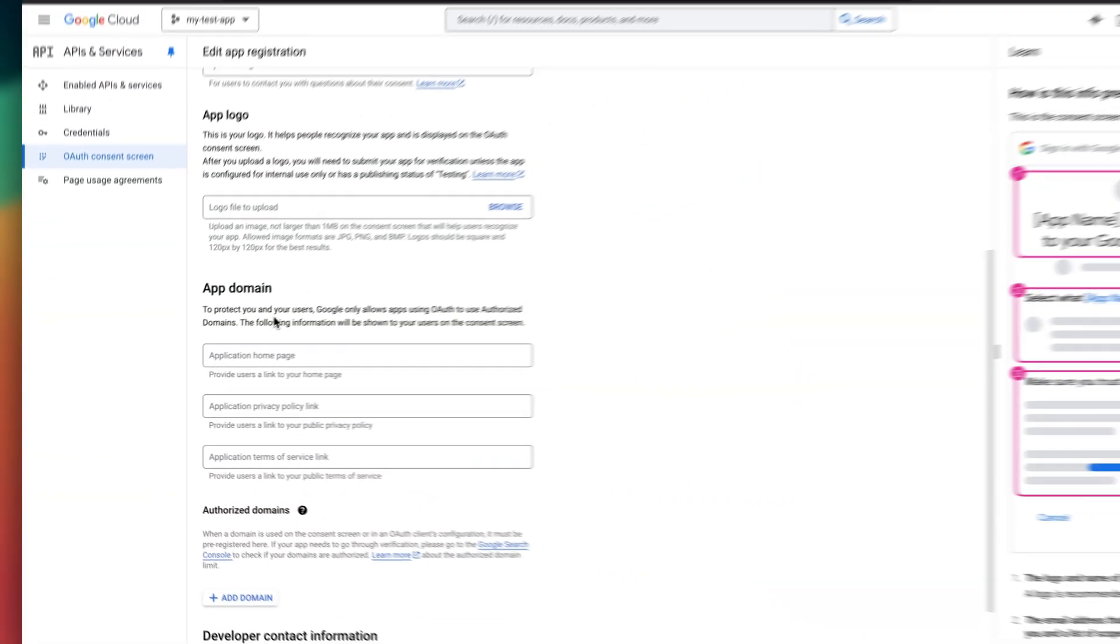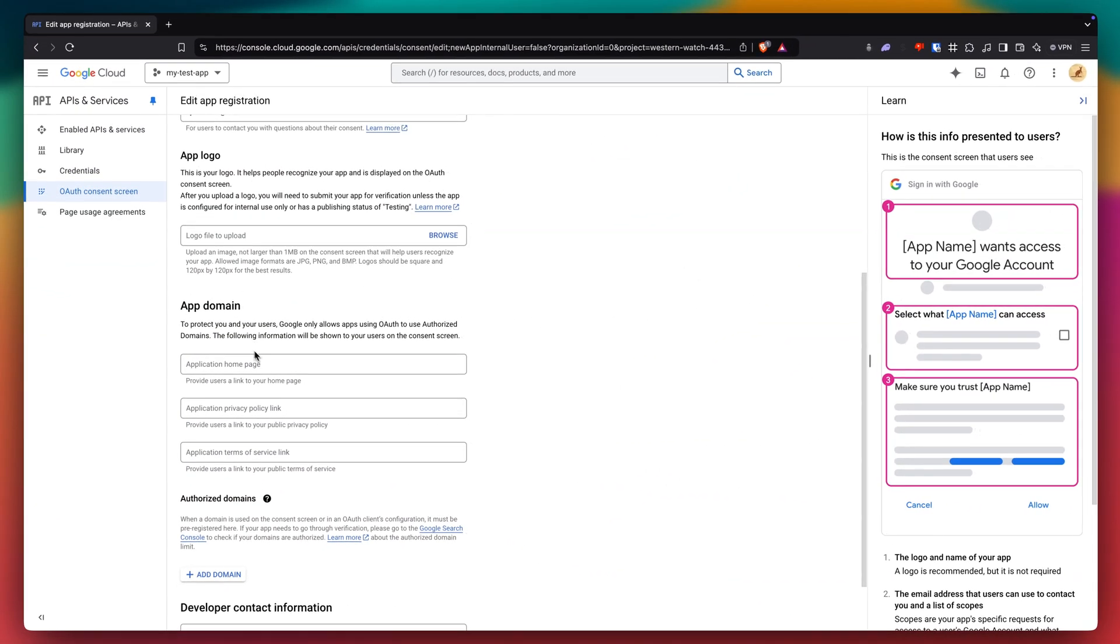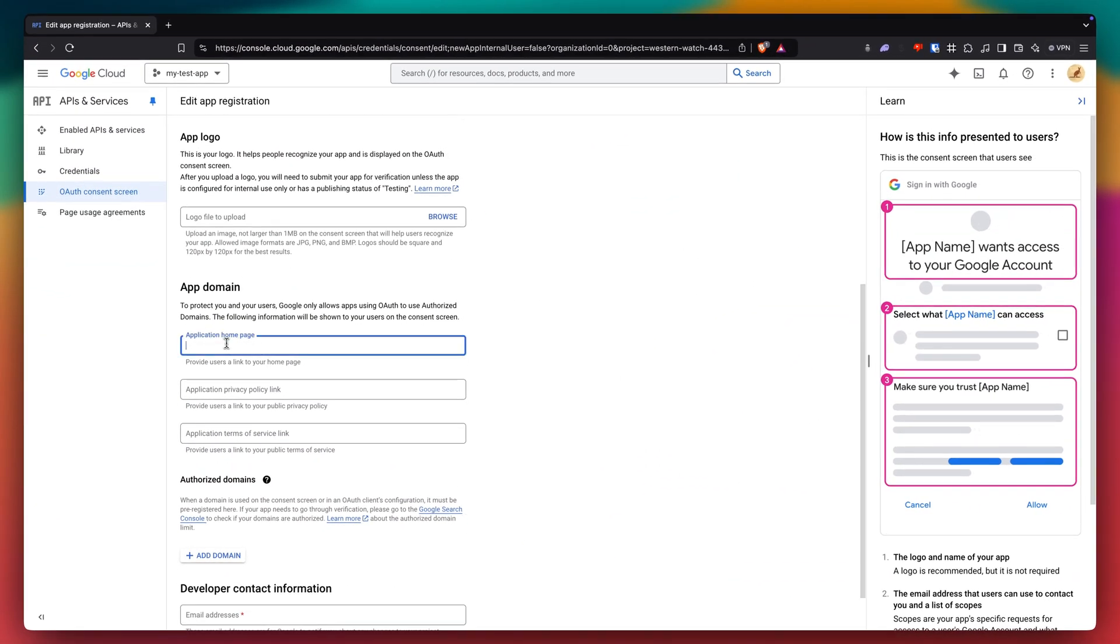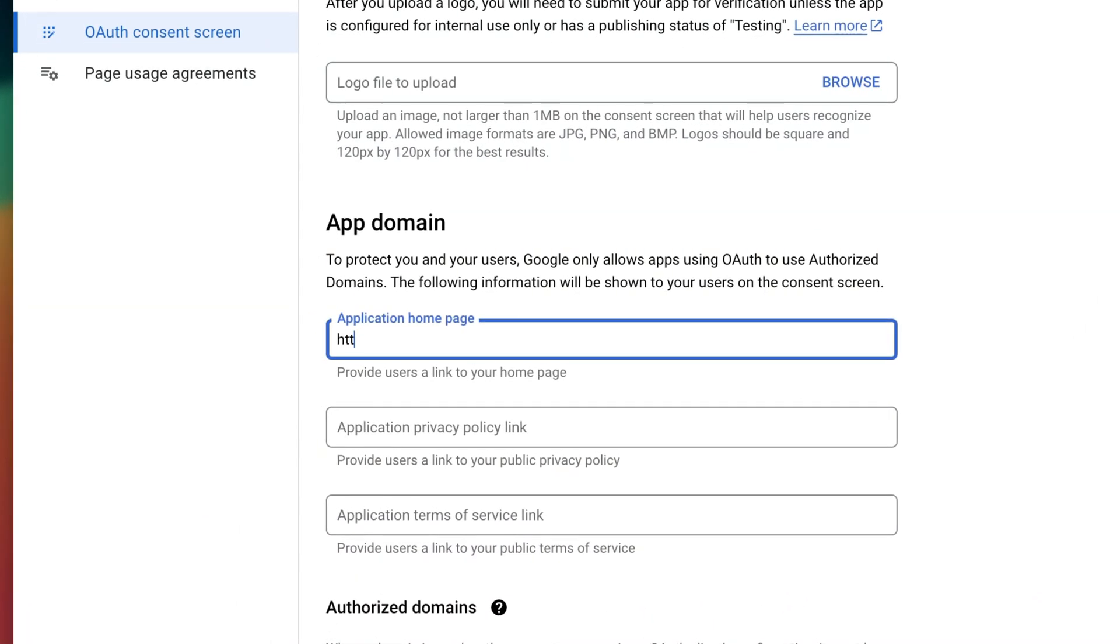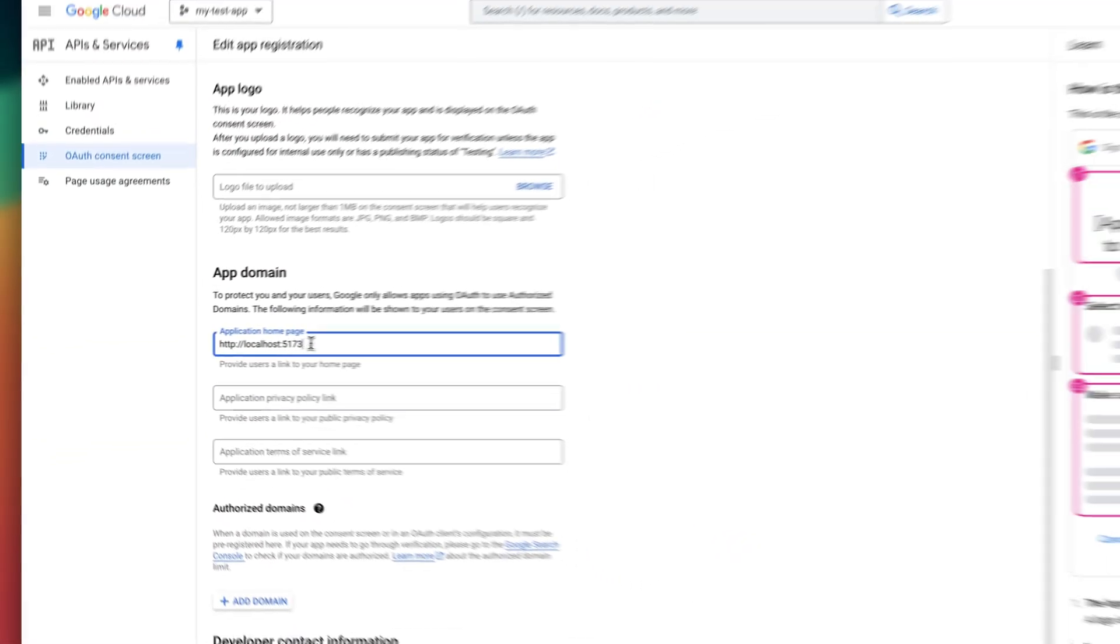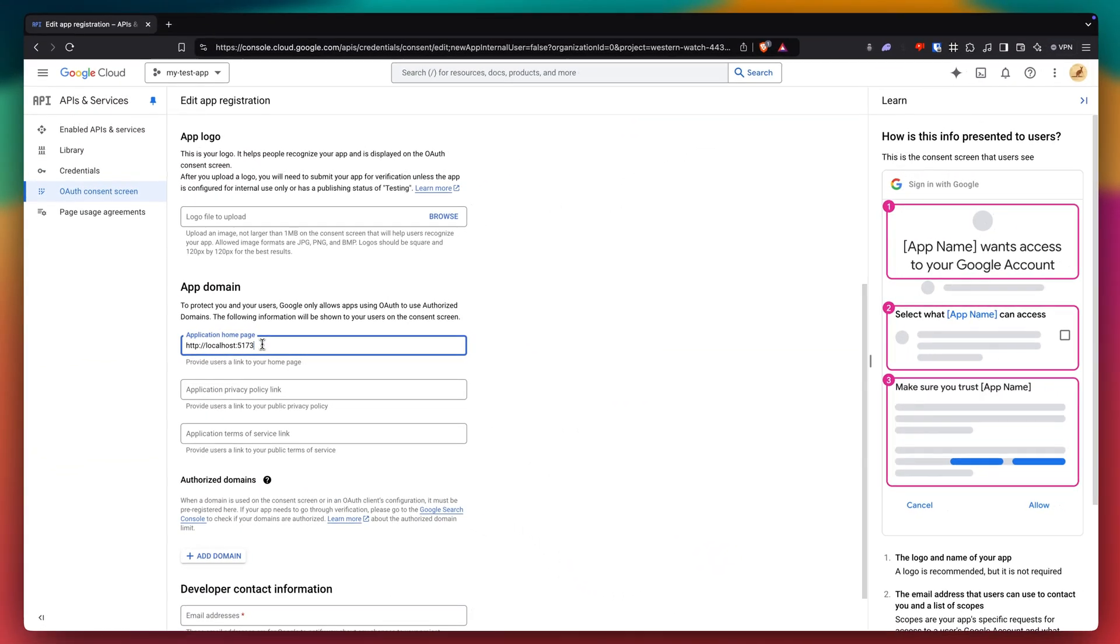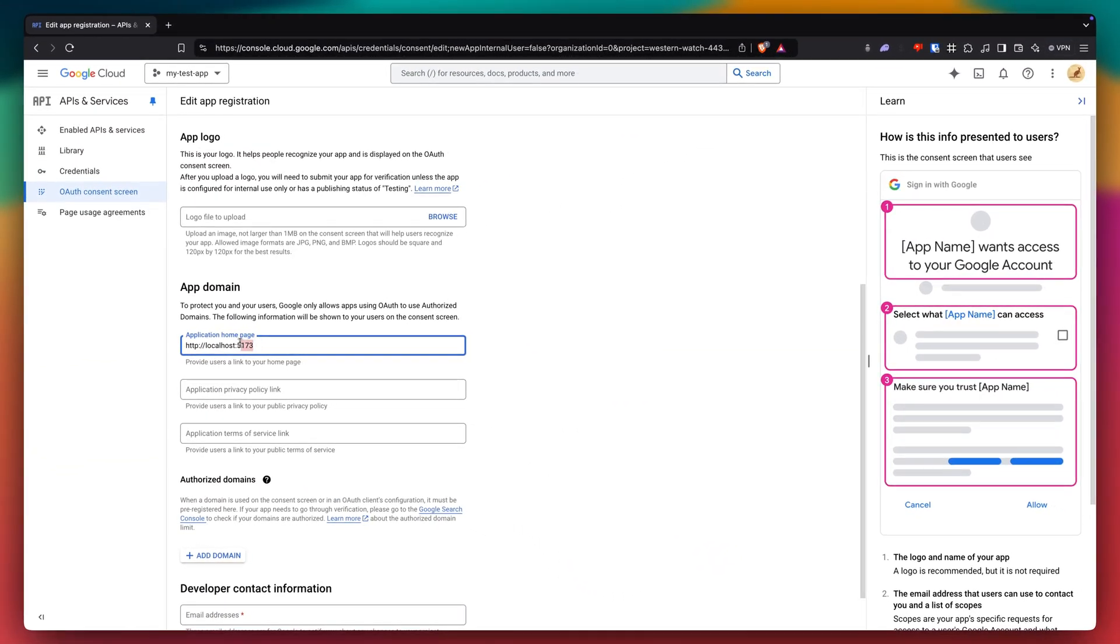And then we just want to get our domain set up here. So if you don't have a domain yet and you haven't set it up with your domain, just do your dev domain. So mine will be HTTP slash slash localhost 5173. And if you're using React or Next.js, this is probably gonna be 3000 here.